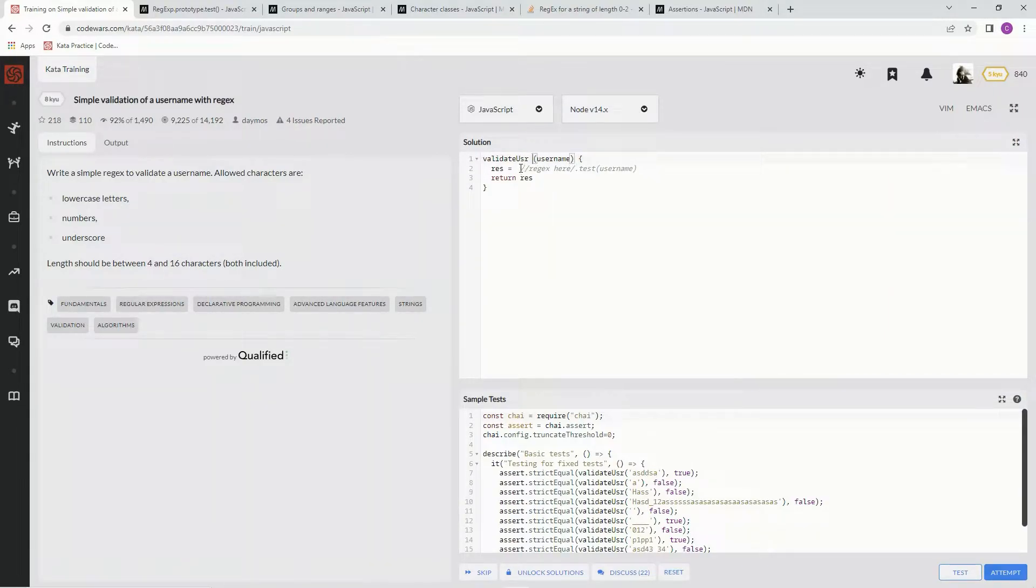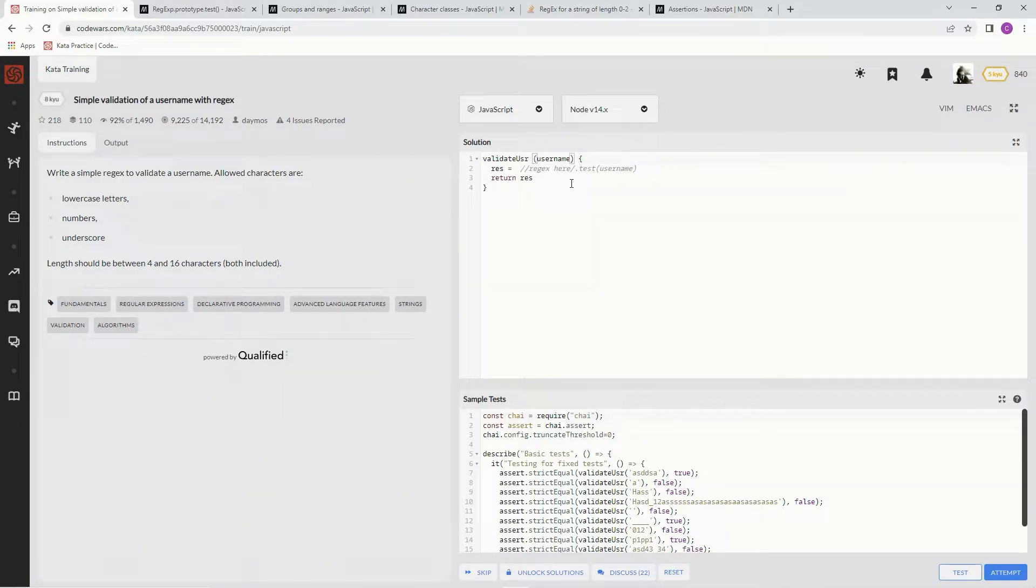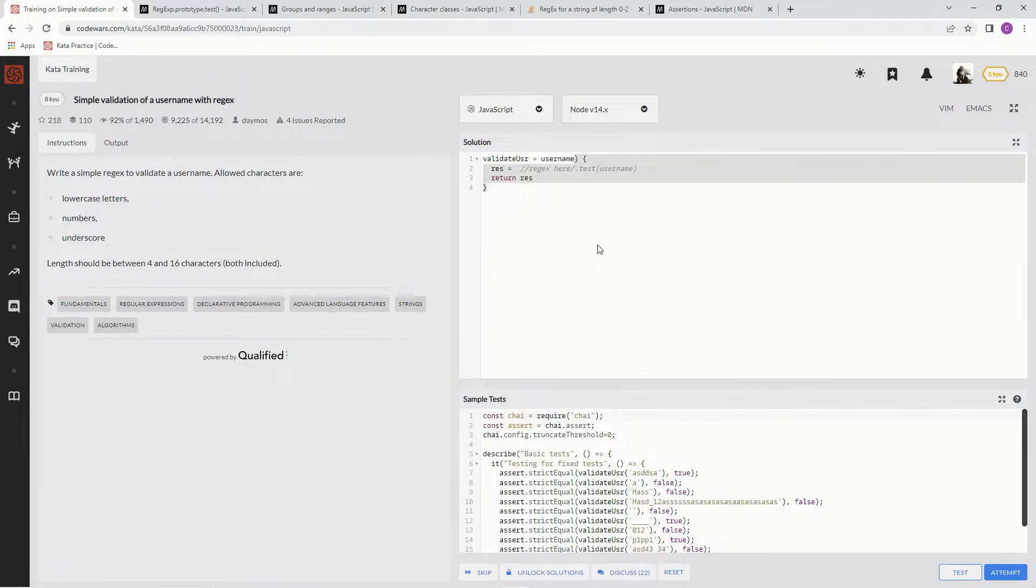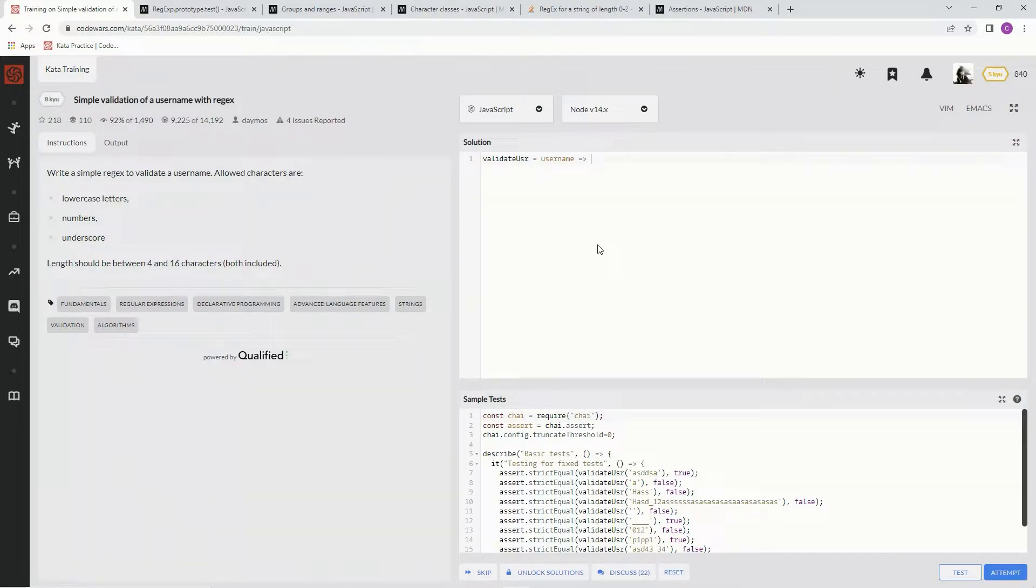Like it says right here, we're going to use the dot test method. But we need to know what kind of regex we're going to put in there. All right, so let's set up real quick and start off with the regex right here.